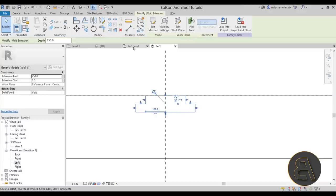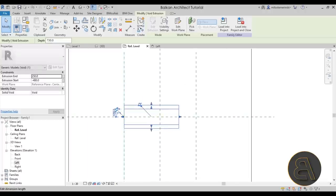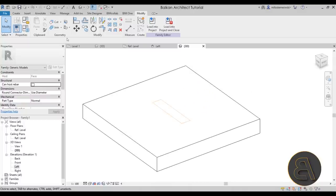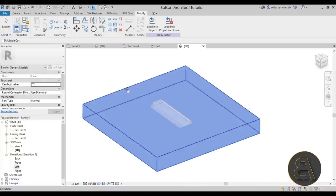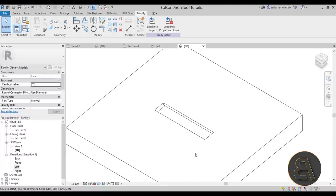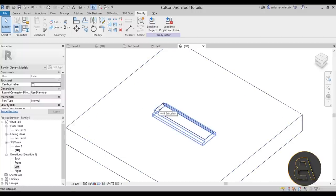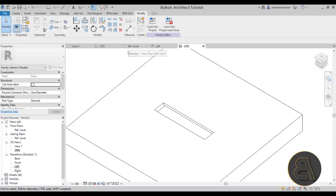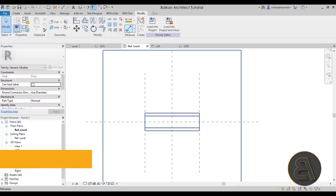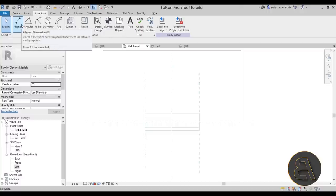Once the void extrusion is created, go back to Reference Level, attach the void to one reference plane and lock it, then attach and lock it to the other as well. In the 3D view, use Cut Geometry: select the host, then select the void — it now creates an opening in the host, which in the final version will be the wall. Next, add a dimension: go to the Dimension tool, select from one reference plane to the center and hit EQ to equalize, then dimension the overall width.